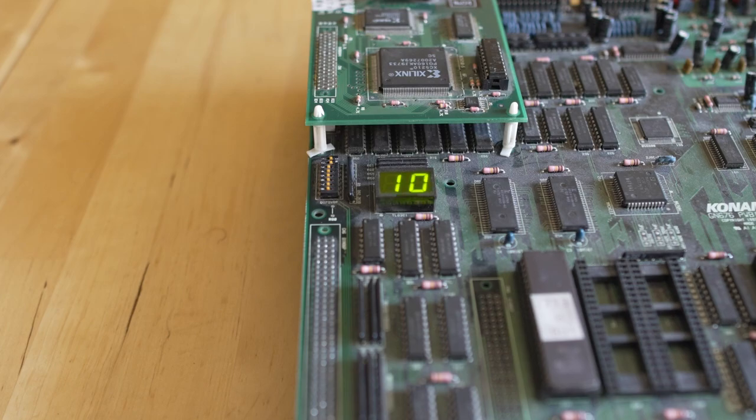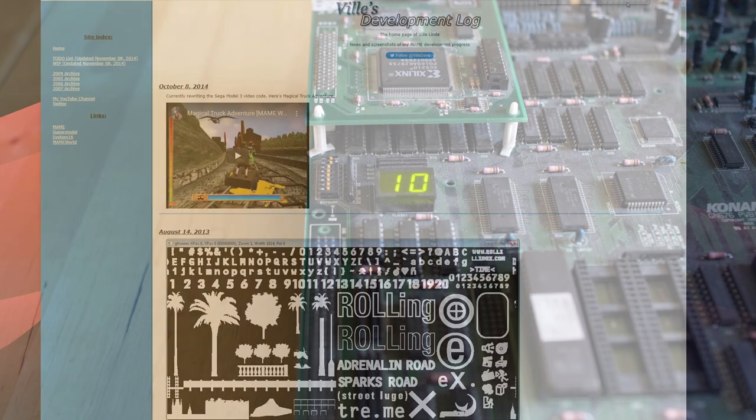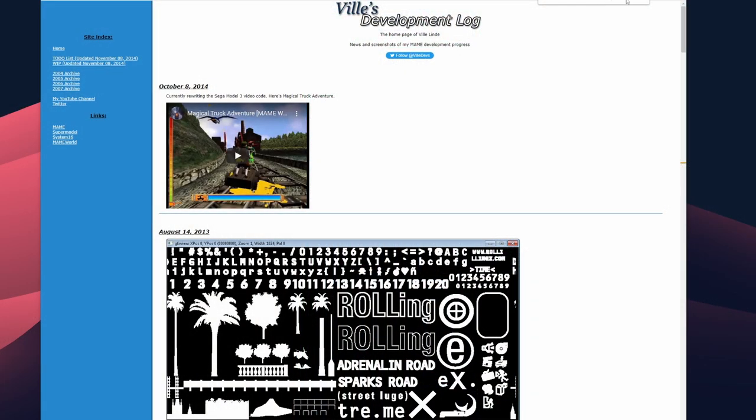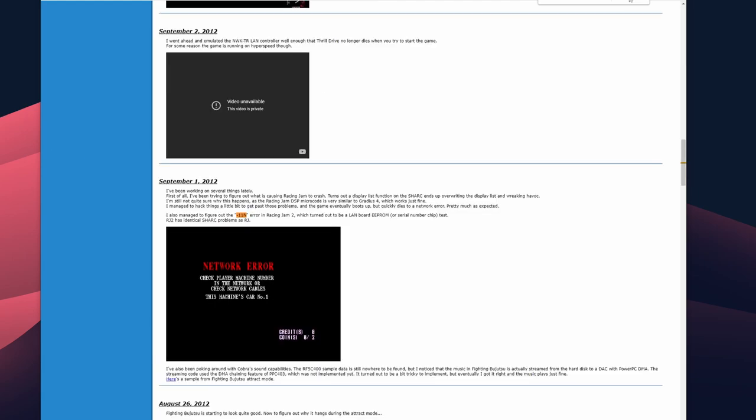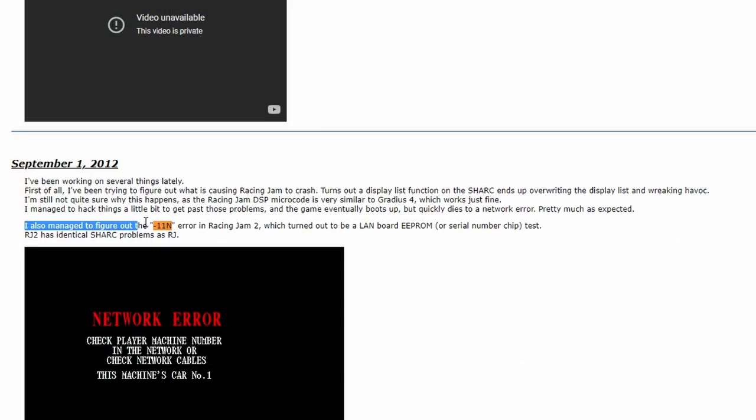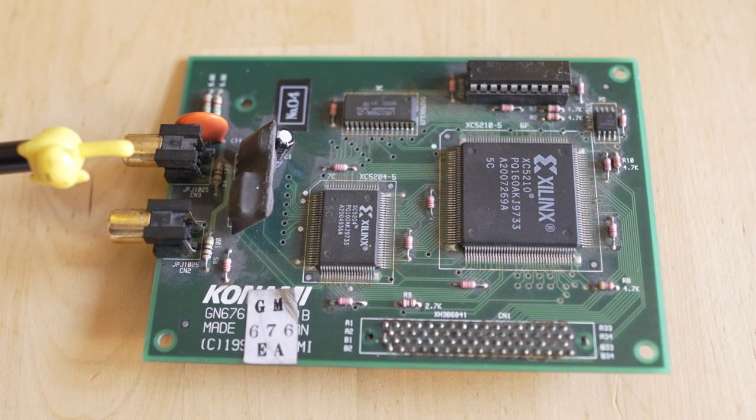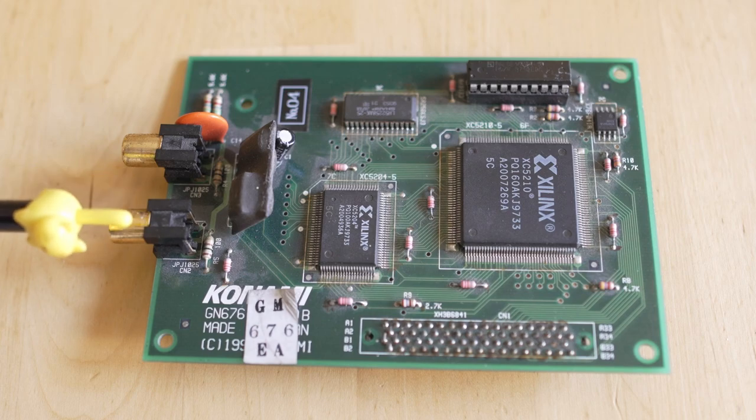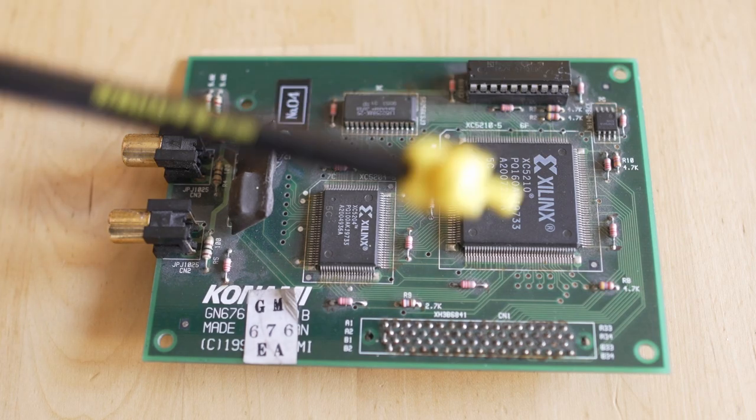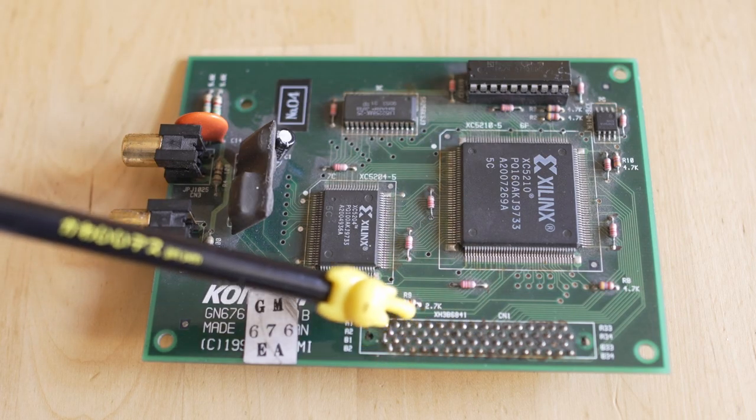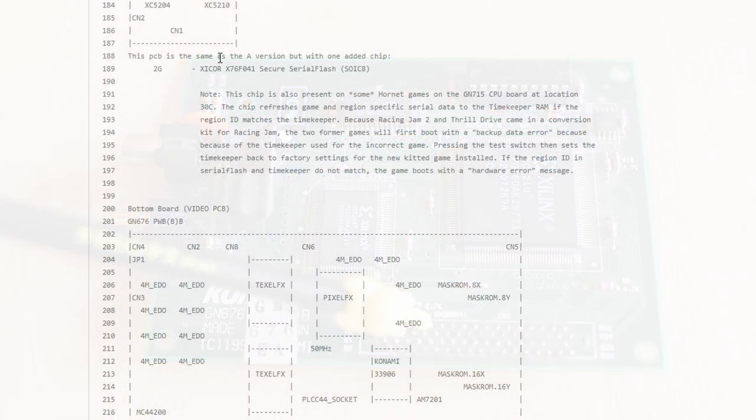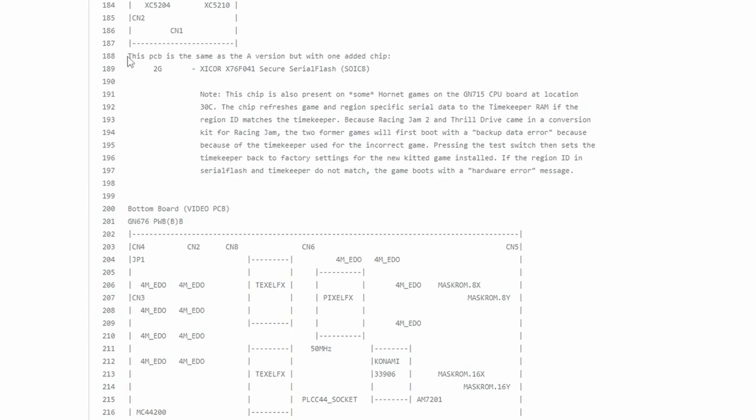With some googling - and trust me, Google's going to be your friend - I found a MAME blog that listed that they figured out the 11n error in Racing Jam 2, a game that runs on this. And it's the LAN board EEPROM chip. Exactly what I thought. Now I did want to still check the board out, but my presumptions were right. It is on this board right here, and it's that tiny little chip on the right.